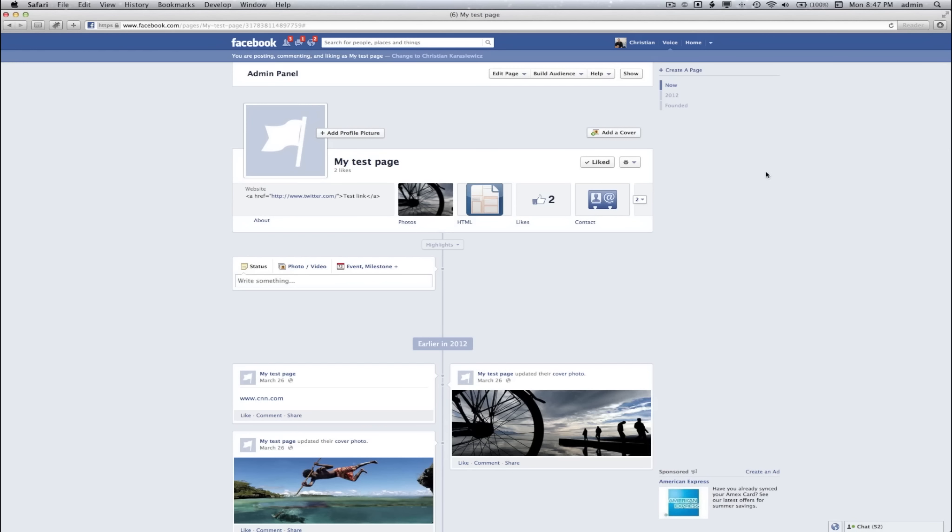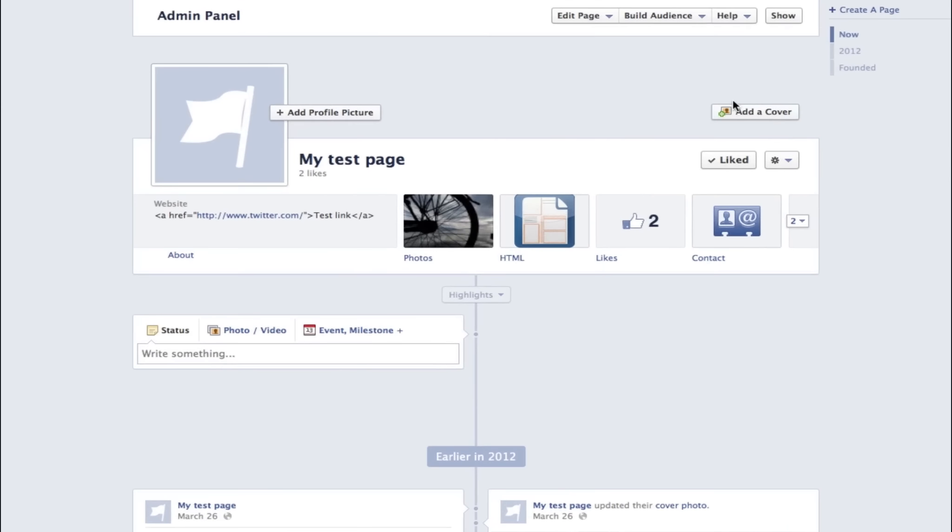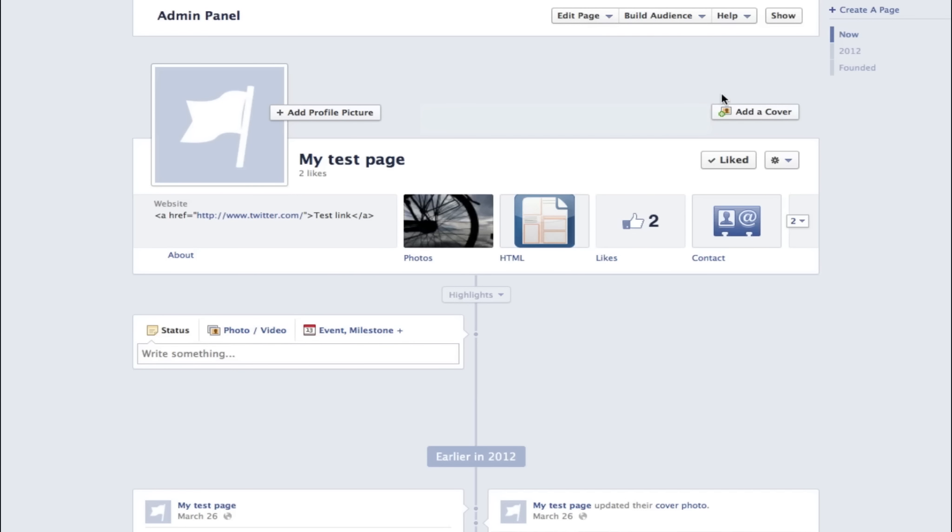One of the most often overlooked areas on your Facebook page is the timeline cover photo. This is the area above your profile image. What I often see people doing is either A, they're doing nothing, B, they're uploading an incorrectly sized image, or C, they're posting information they're not supposed to be including in a timeline cover photo.